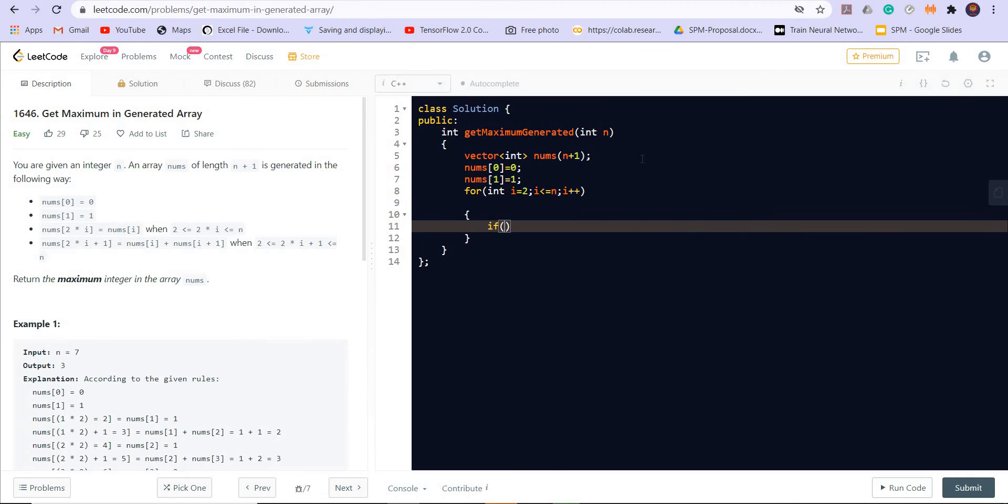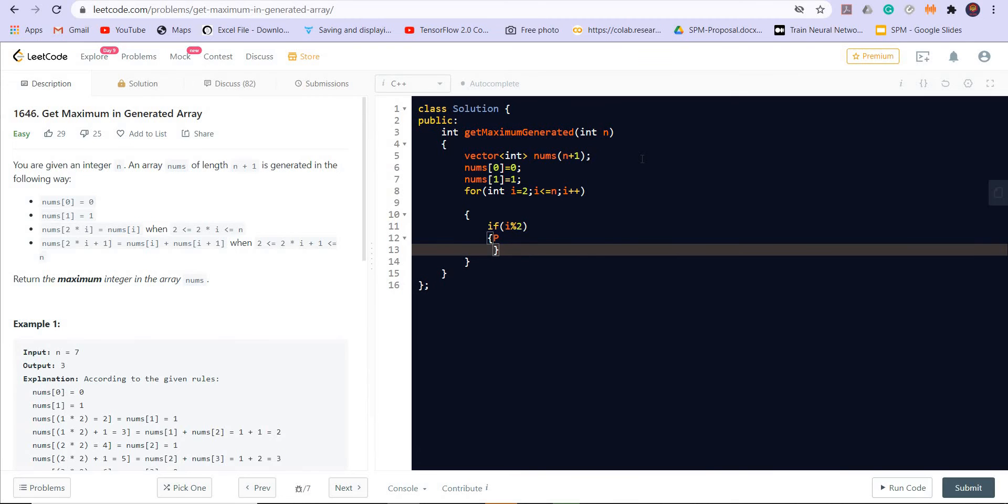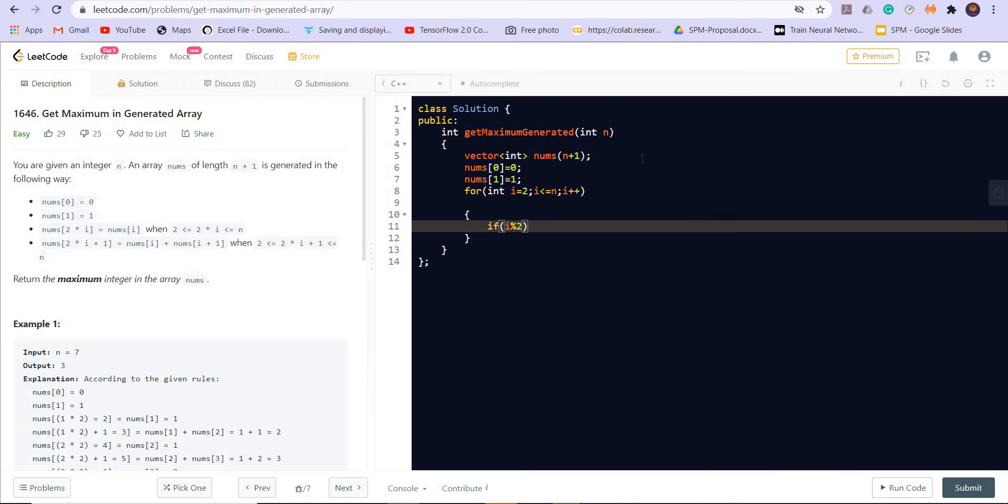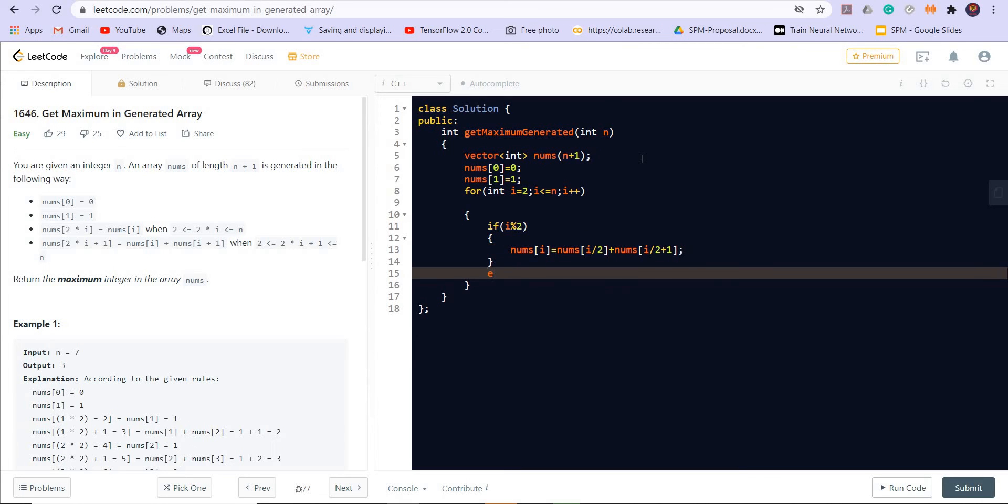If i modulo 2, that means i is odd, then in this case nums of i will be equal to nums of i divided by 2 plus nums of i divided by 2 plus 1. Otherwise nums of i is equal to nums of i divided by 2.